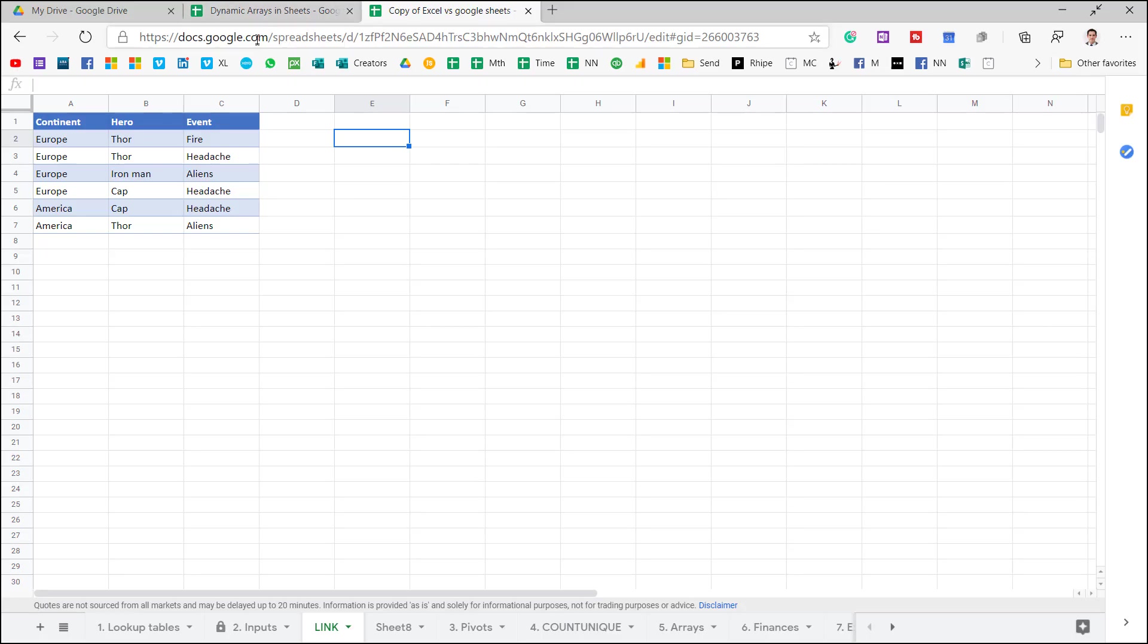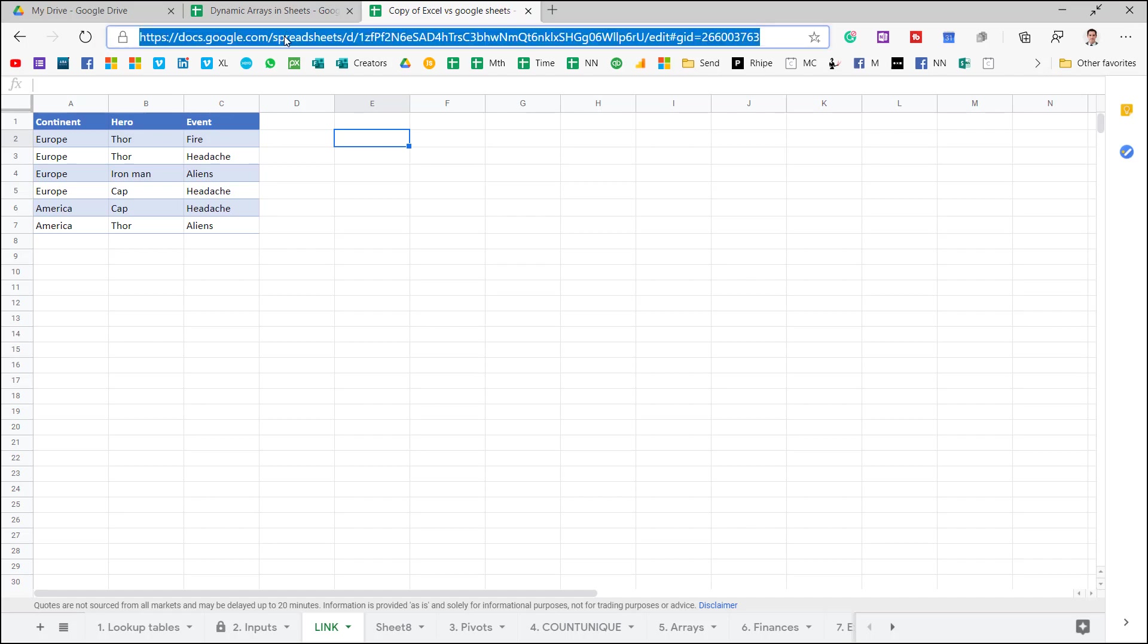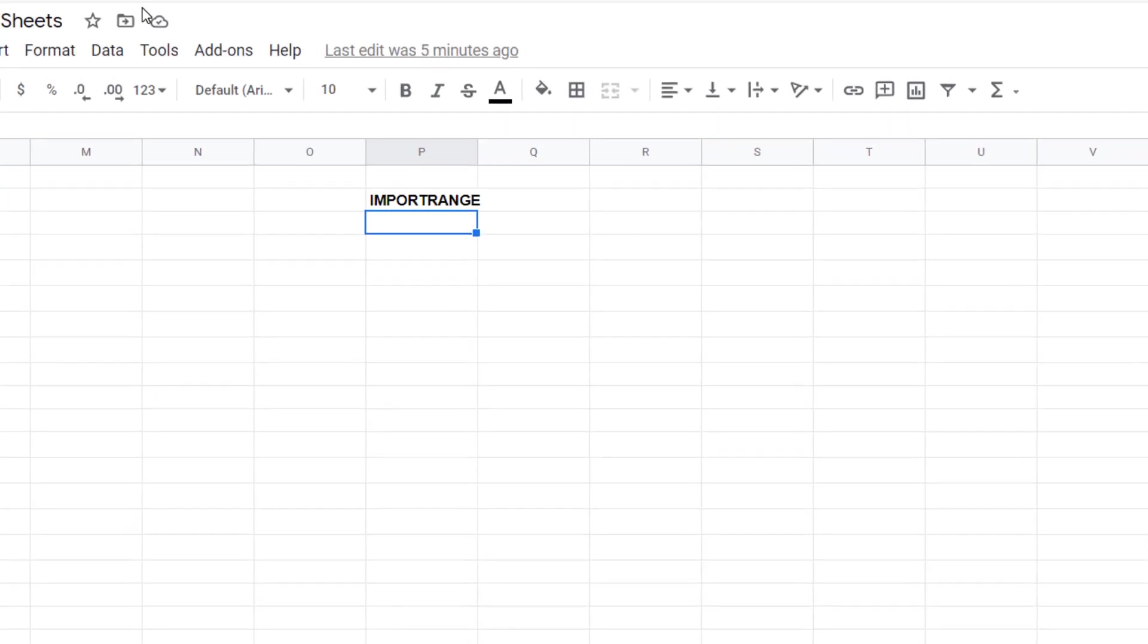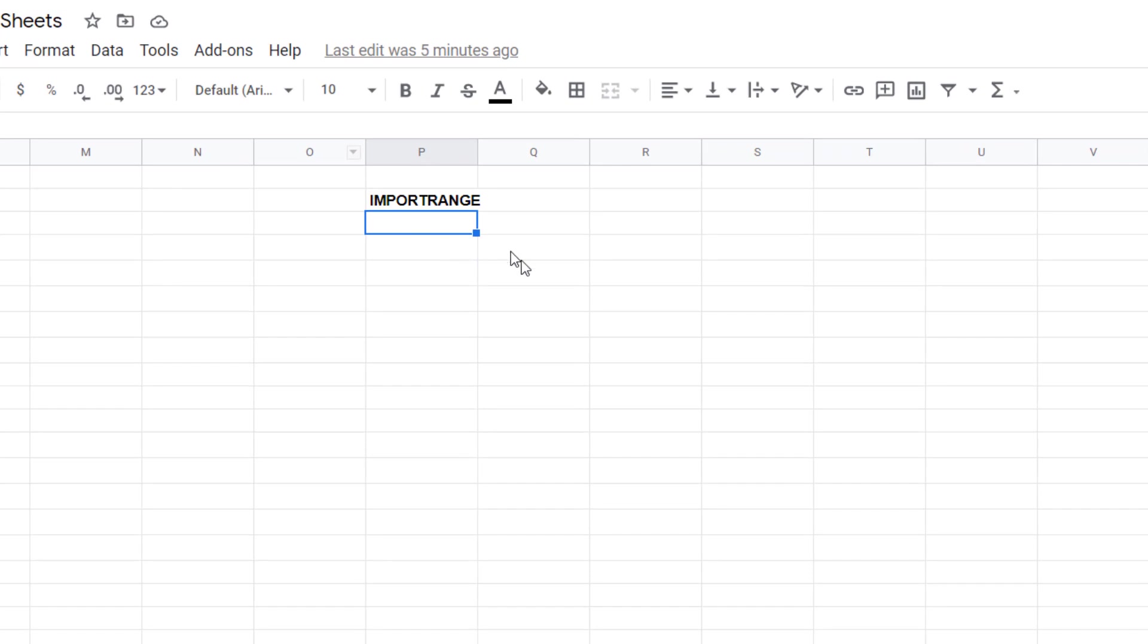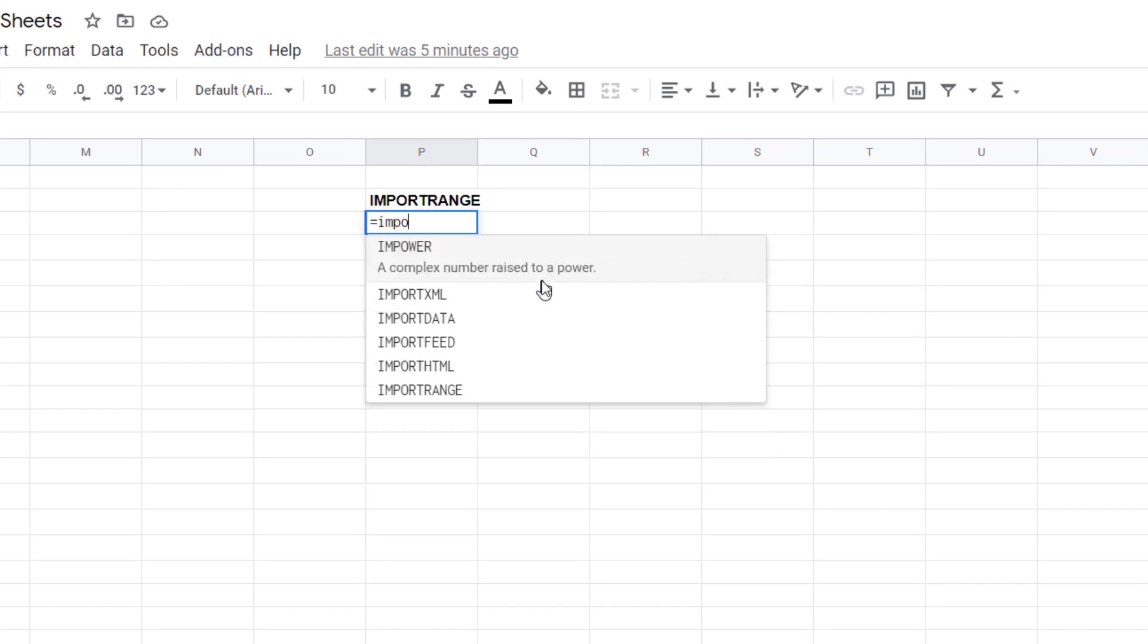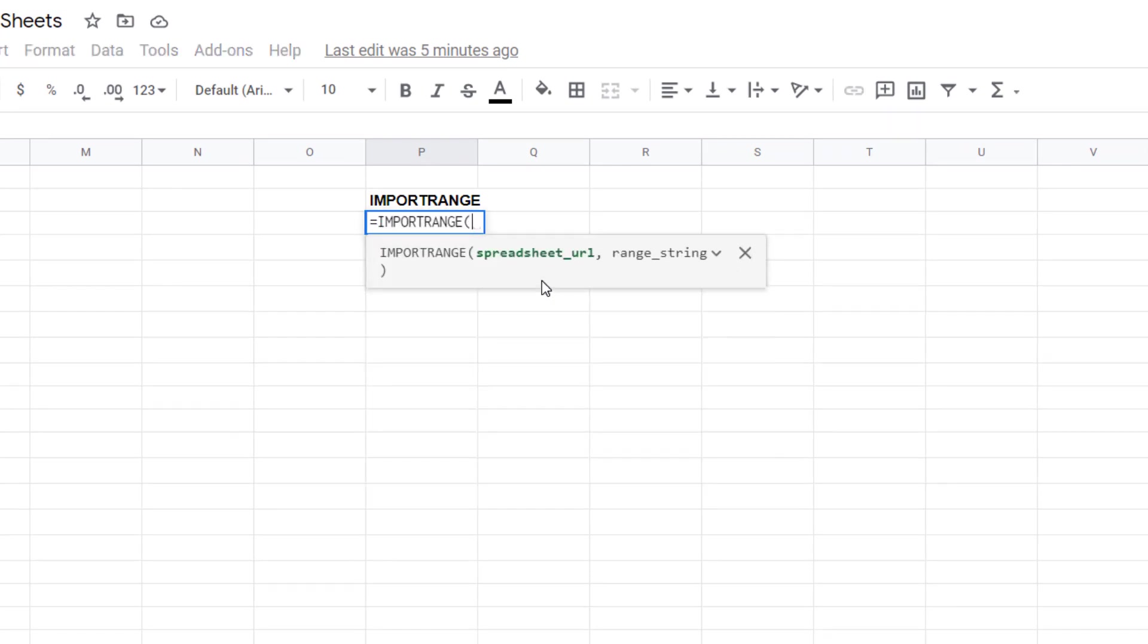Let's say that I want this to flow through to another spreadsheet. Let me take this and copy it and go over here.